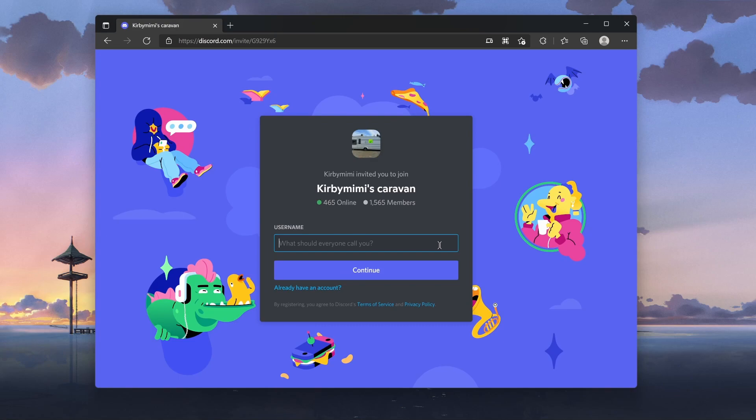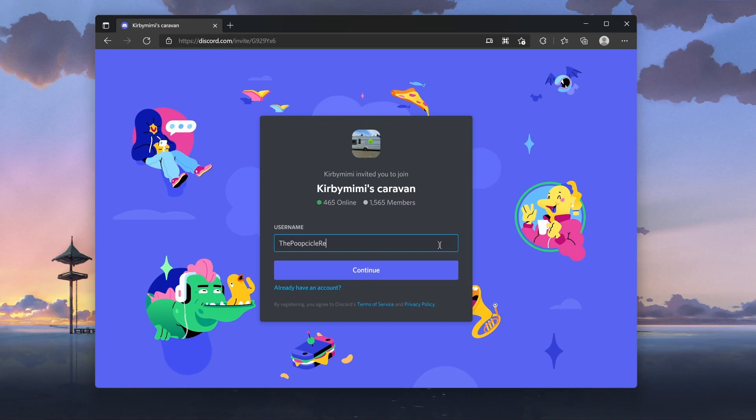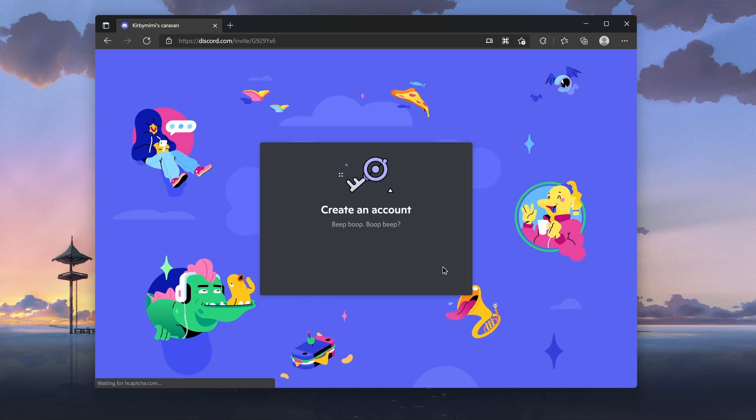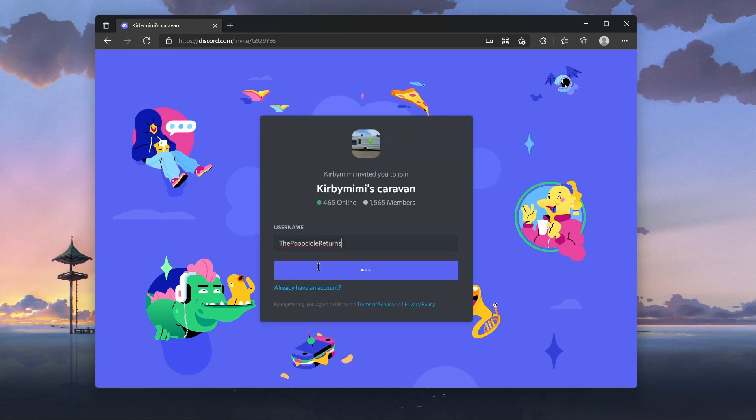Give yourself a username. I'm going to give myself somewhat of a funky name here. Let's see. The Poopsicle Returns. I'm just going to make a new account called The Poopsicle Returns.